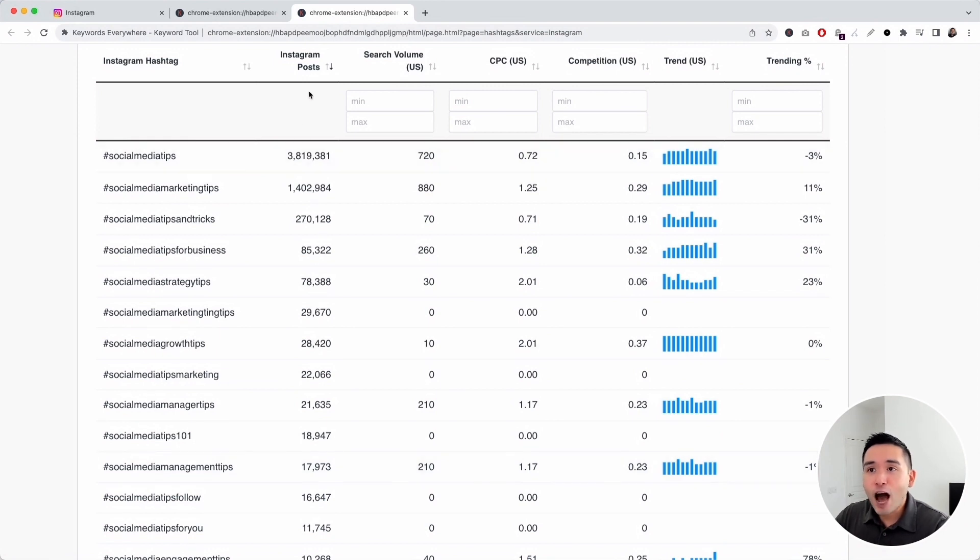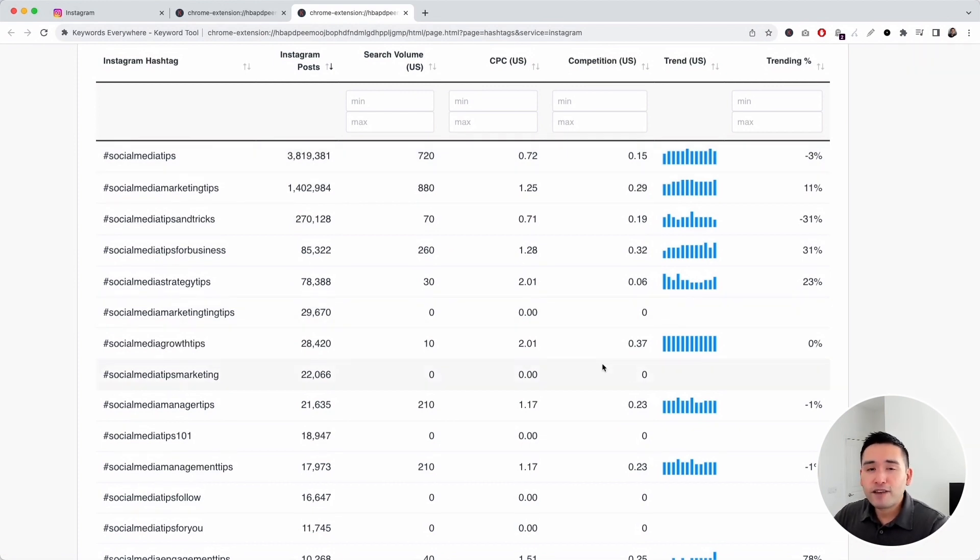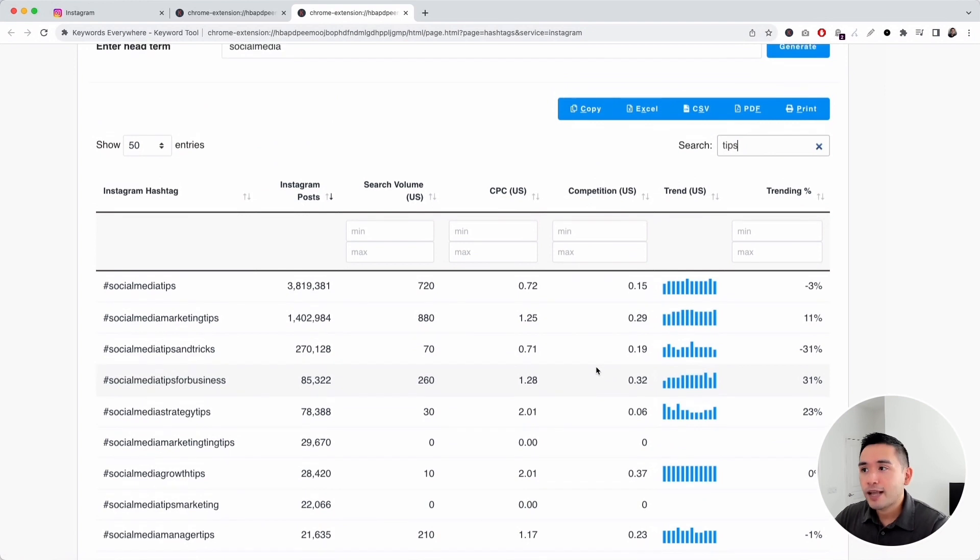You can see how many Instagram posts are using these hashtags and the relevant keyword level data as well. This is a great way to find the most relevant hashtags for your posts.